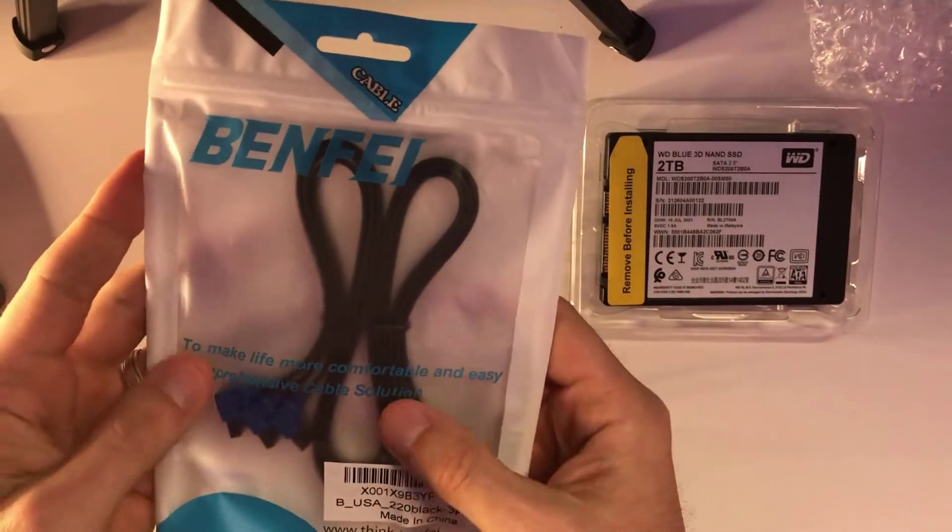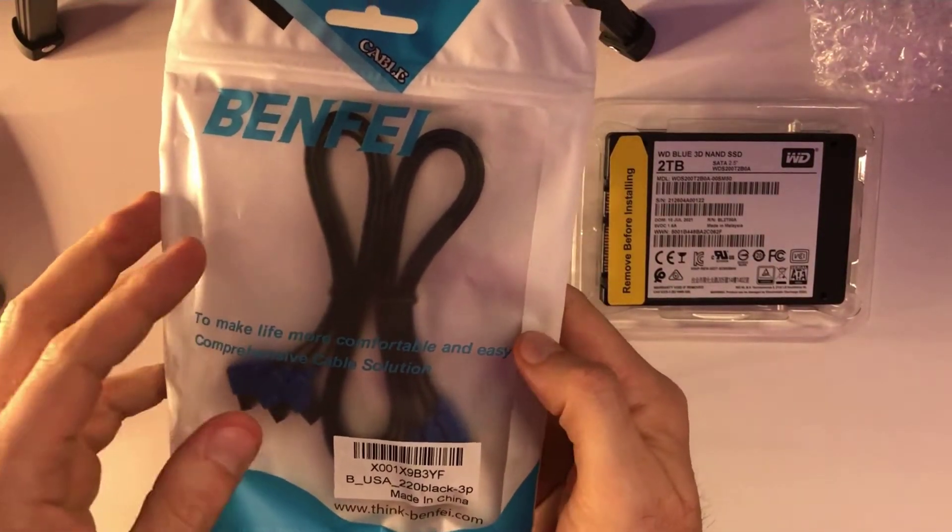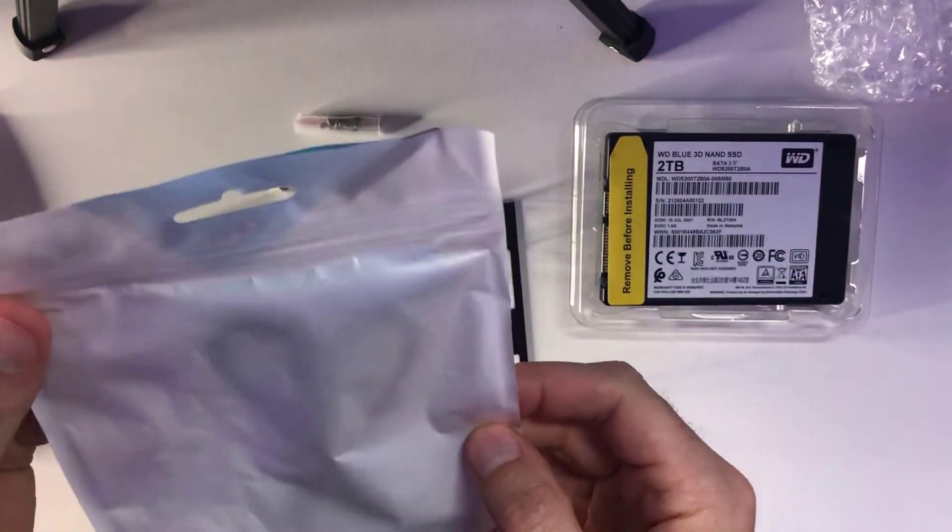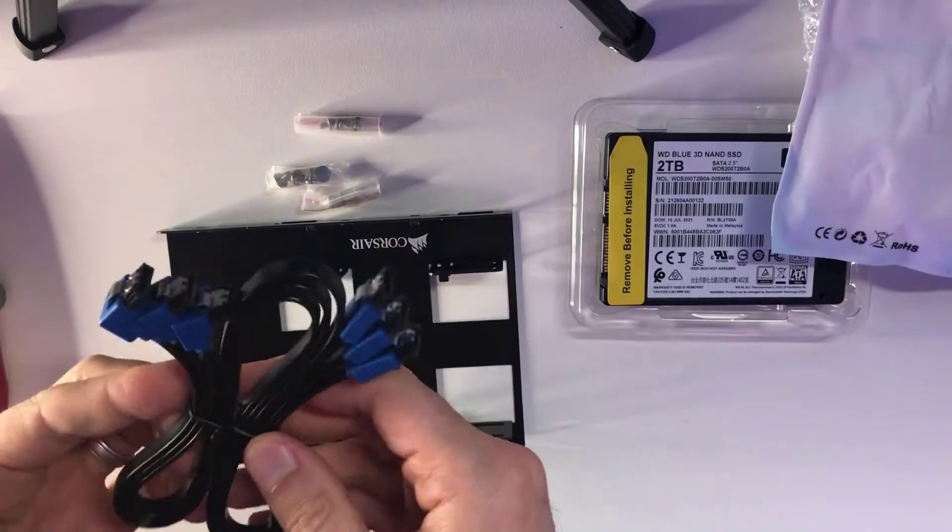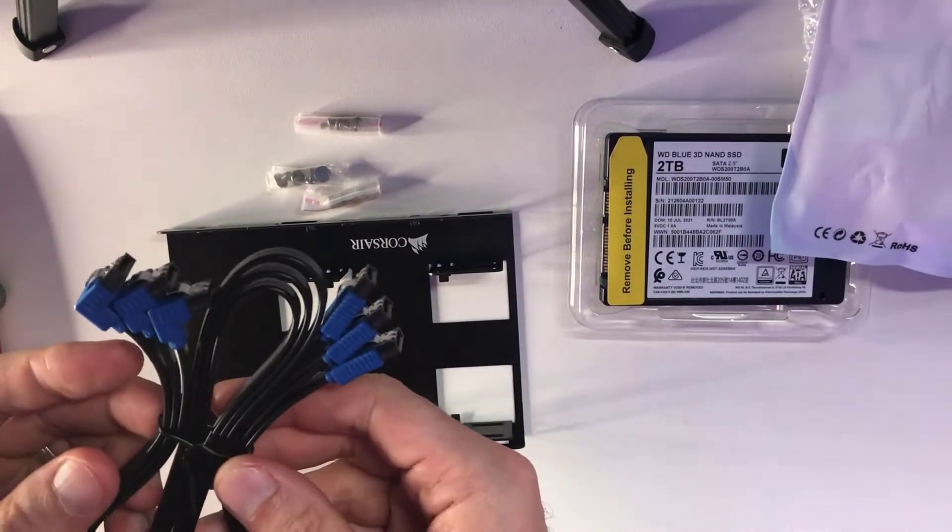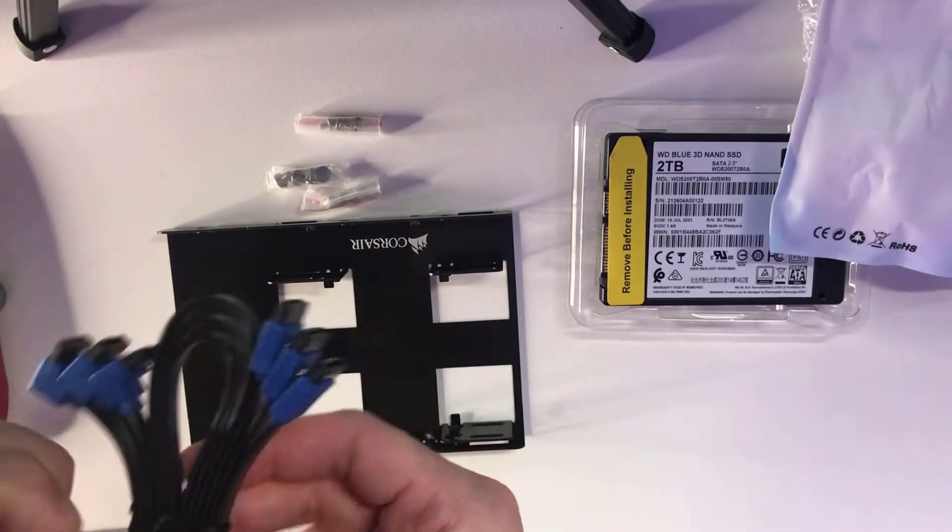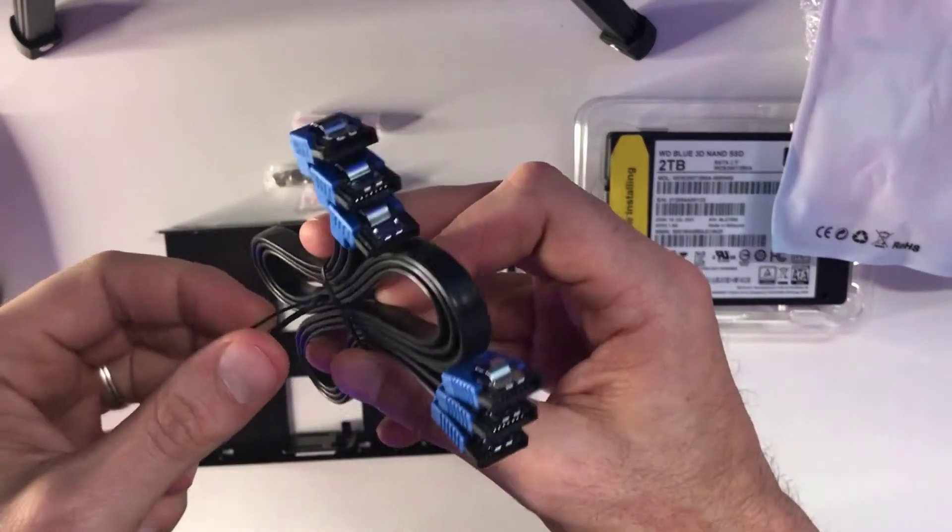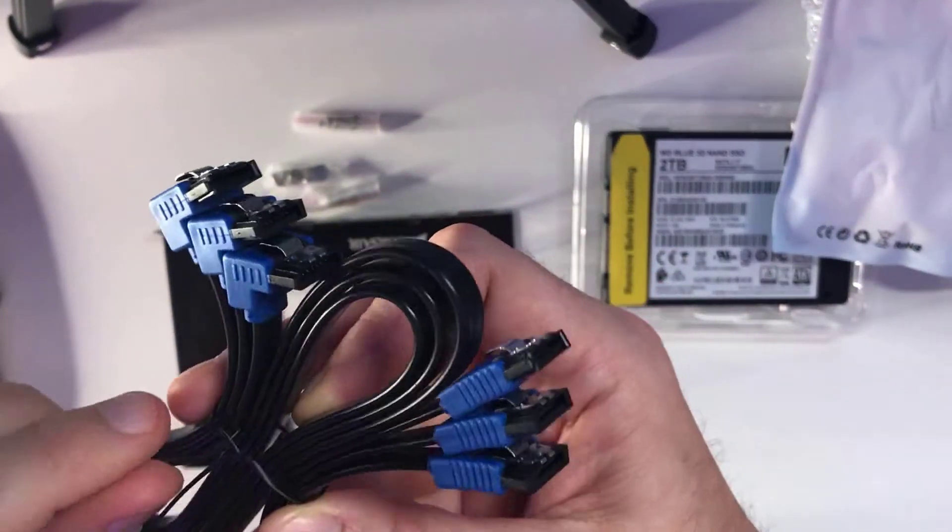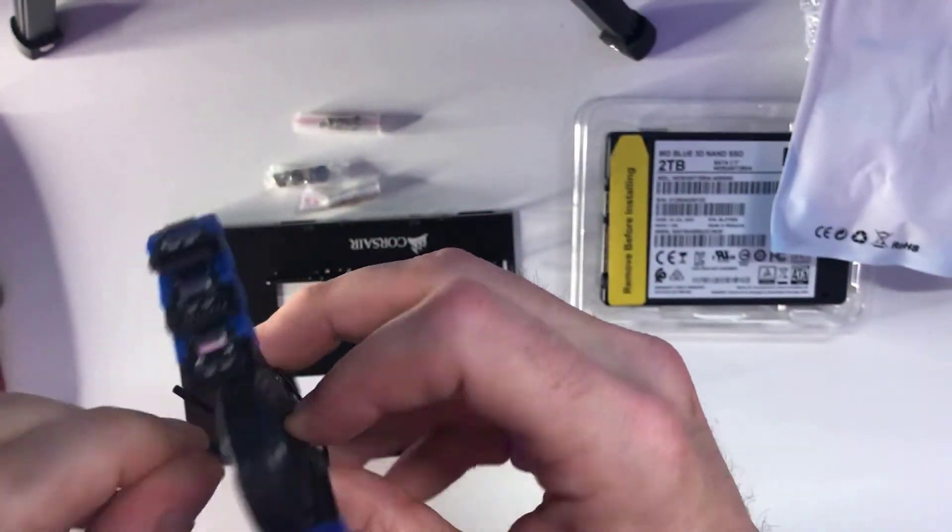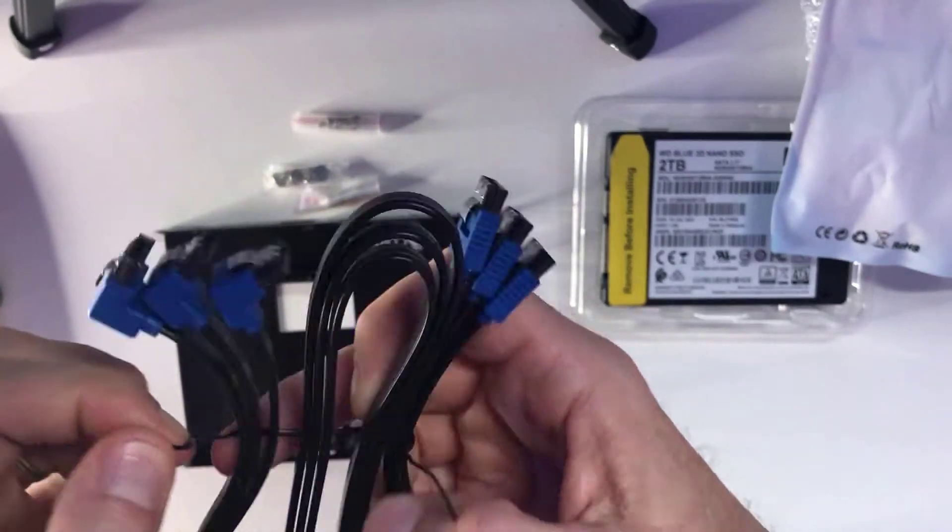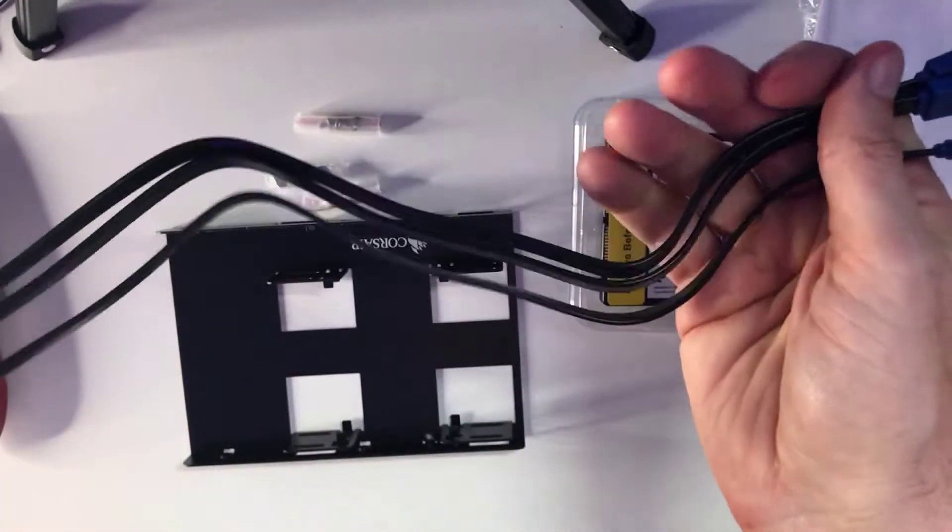Next up, I ended up getting the SATA cables, because obviously we're going to need to plug this into the PC. In the event that you don't have a power cable, that's going to be something you're going to need to get as well for your SSD. But thankfully, I've got an Alienware Aurora R7 that actually comes with two power cables already installed inside it.